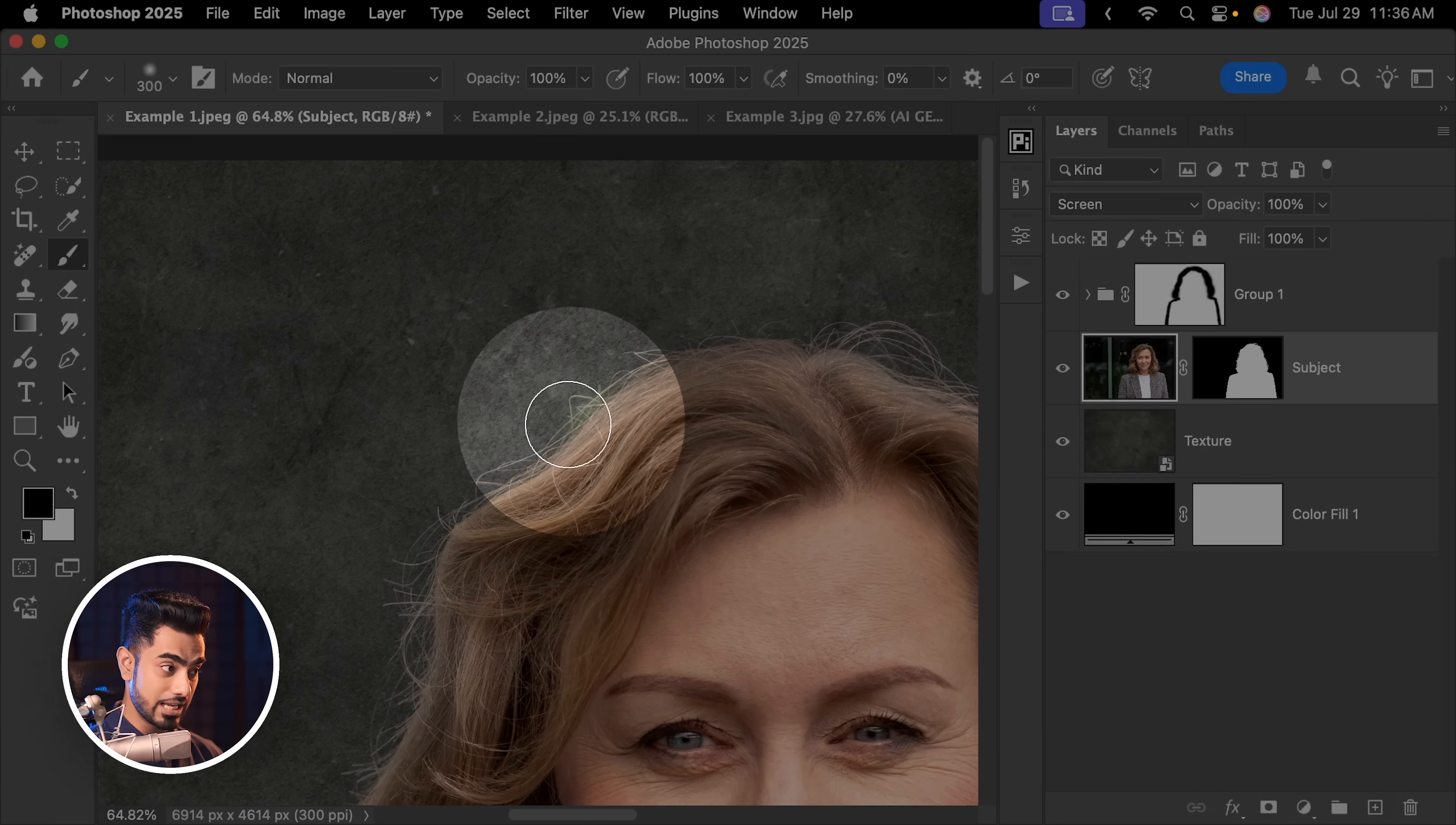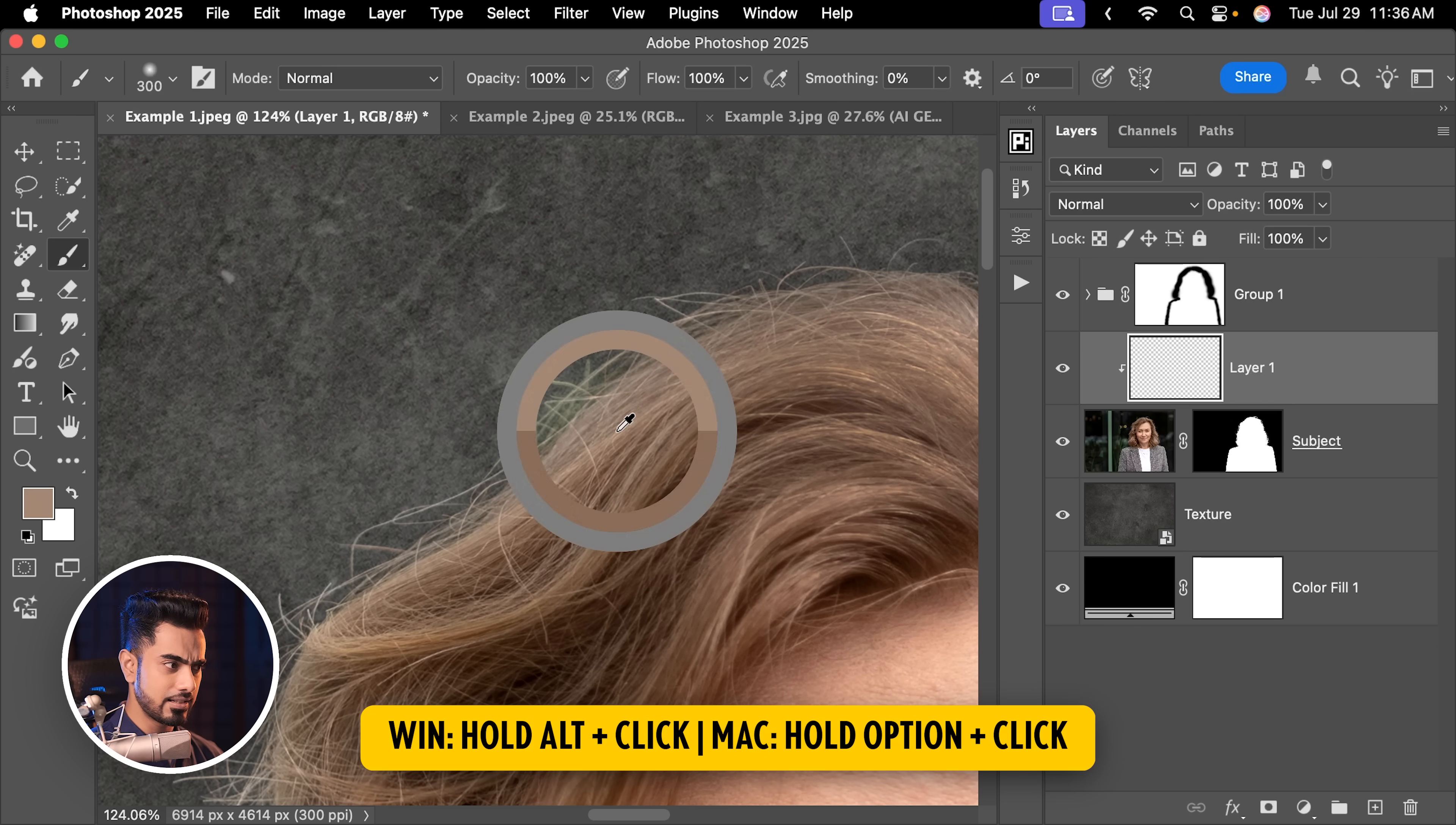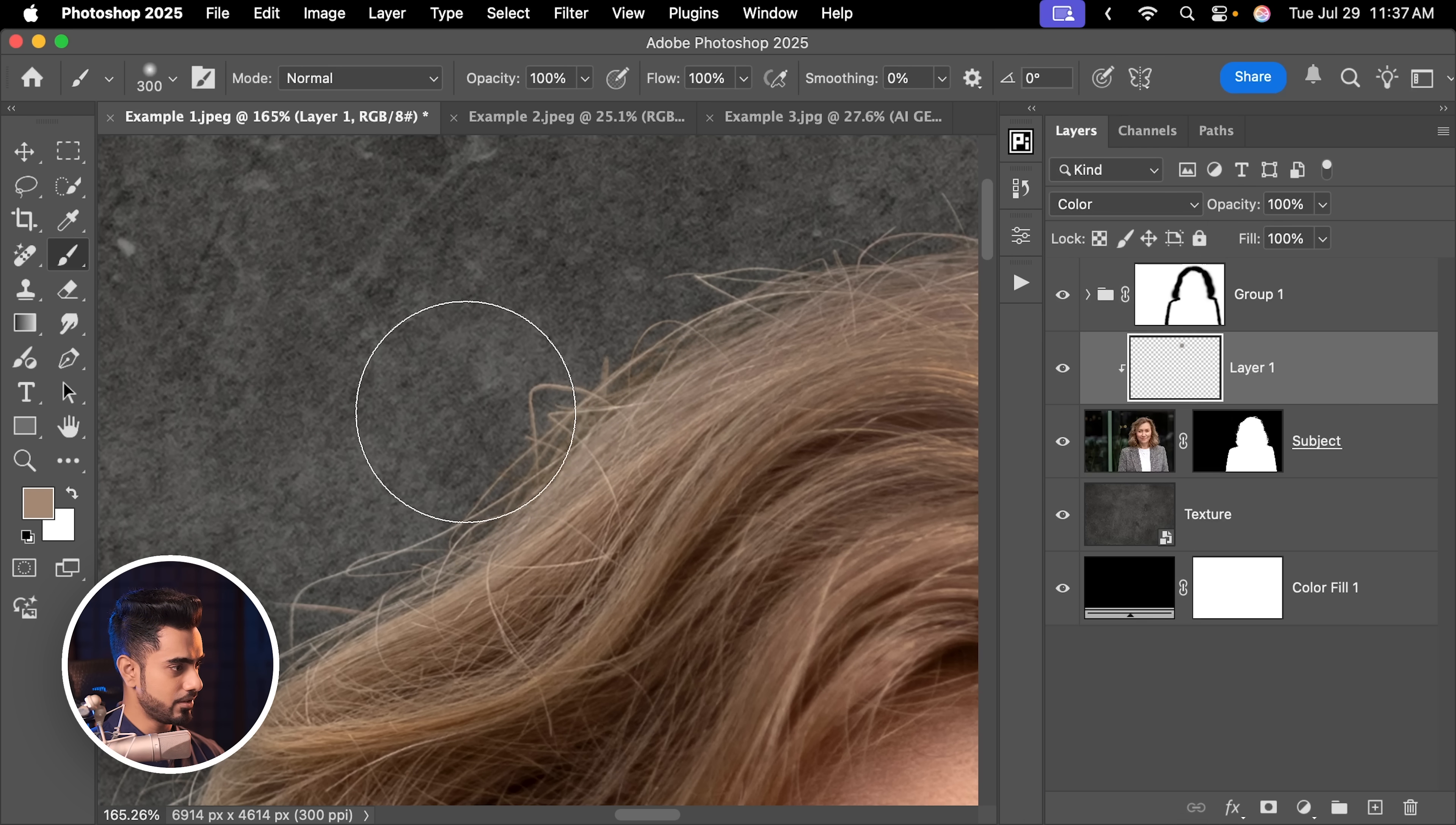We are going to create a brand new layer at the top, hold the Alt key or the Option key, click on the line between these two layers so that this layer is limited to this one. Now let's take the brush, take a sample from a nearby hair color area and just paint over that area. Now this is completely filling it. What we want to do is just change the color. So change the blend mode from normal to color. There you go. The issue is fixed.